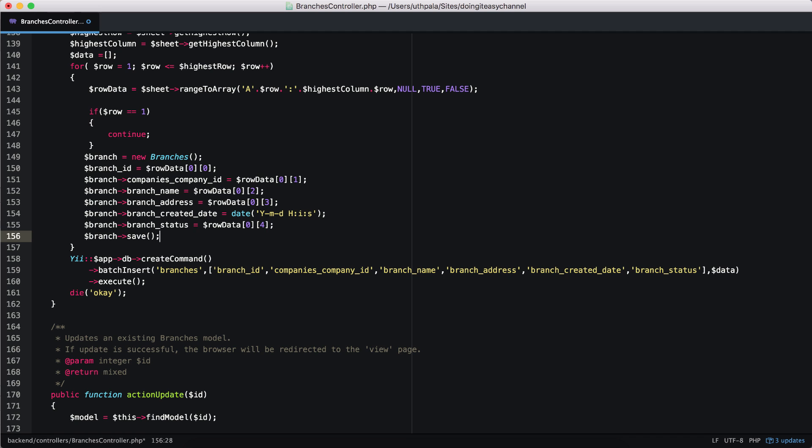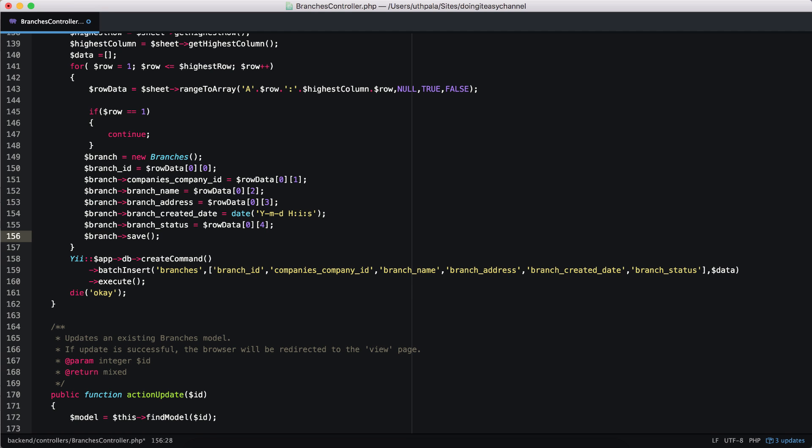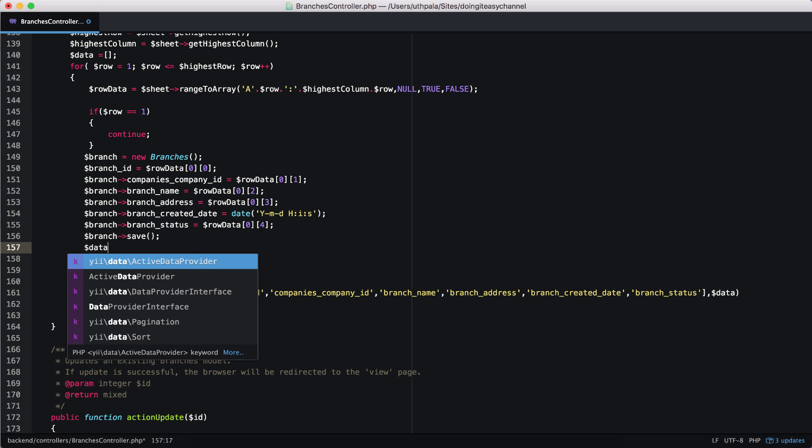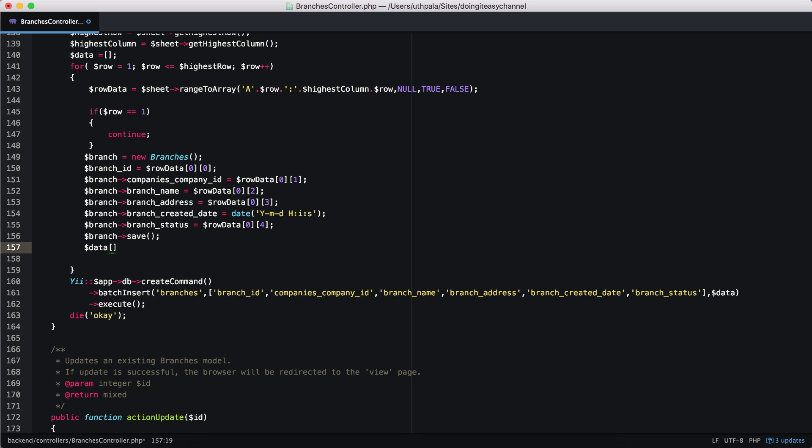So I'm going to create that array. First, let's initialize data as an array before the for loop. Now let's do data. And each row will be an array. So these are going to be multiple arrays within the main array. So the first thing is the branch ID. So let's get that and put it here.